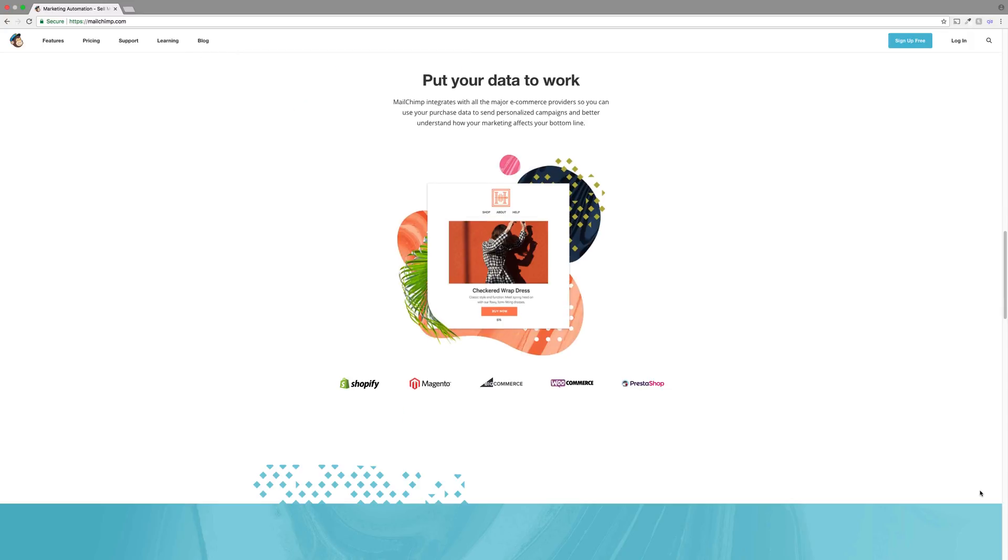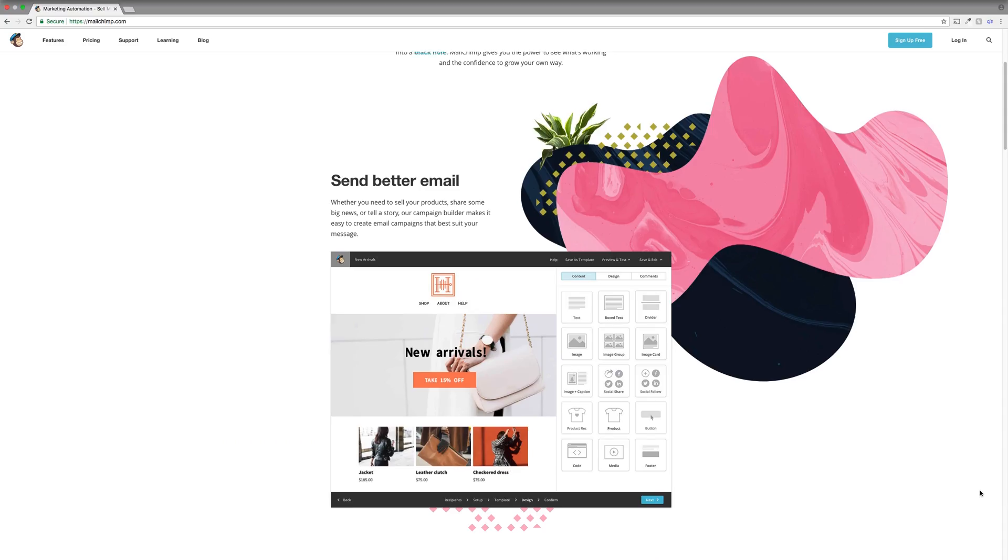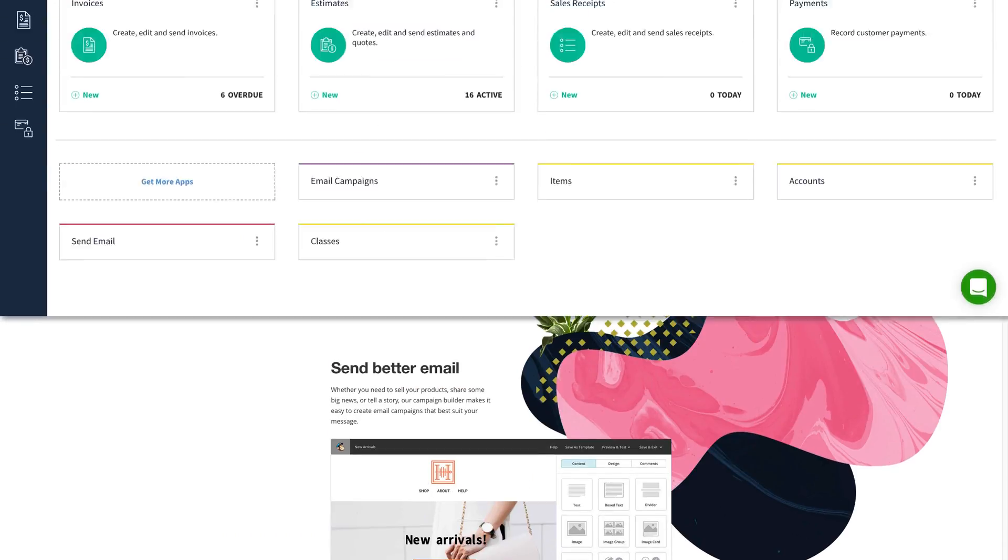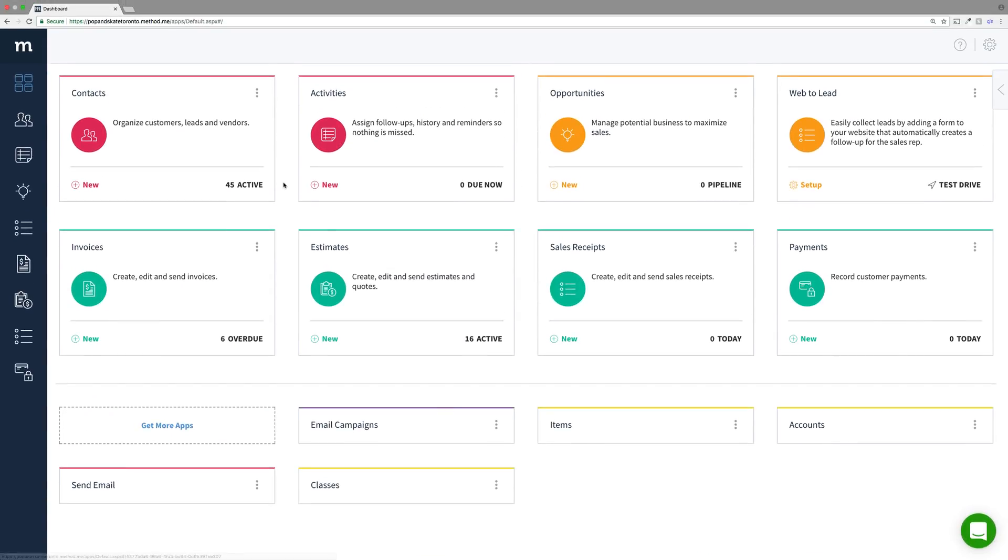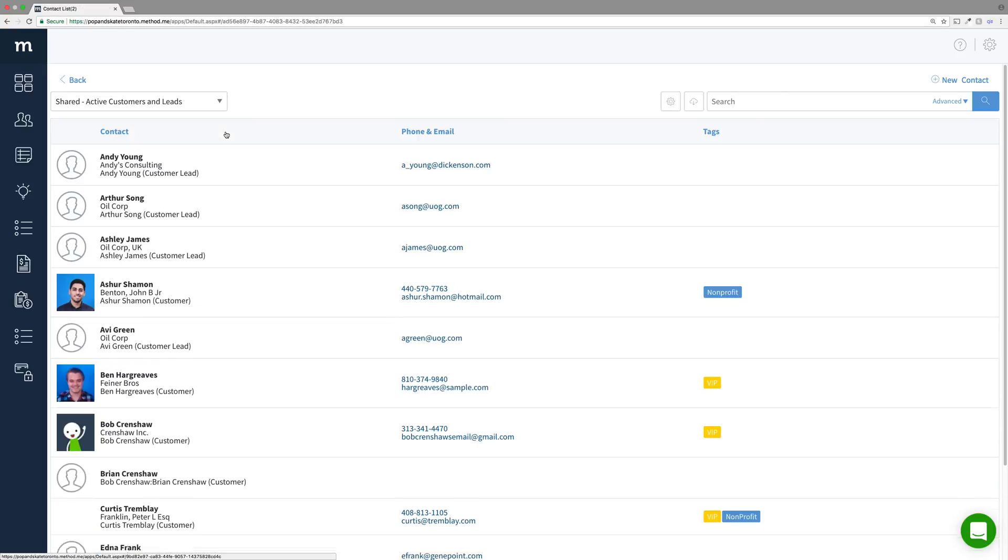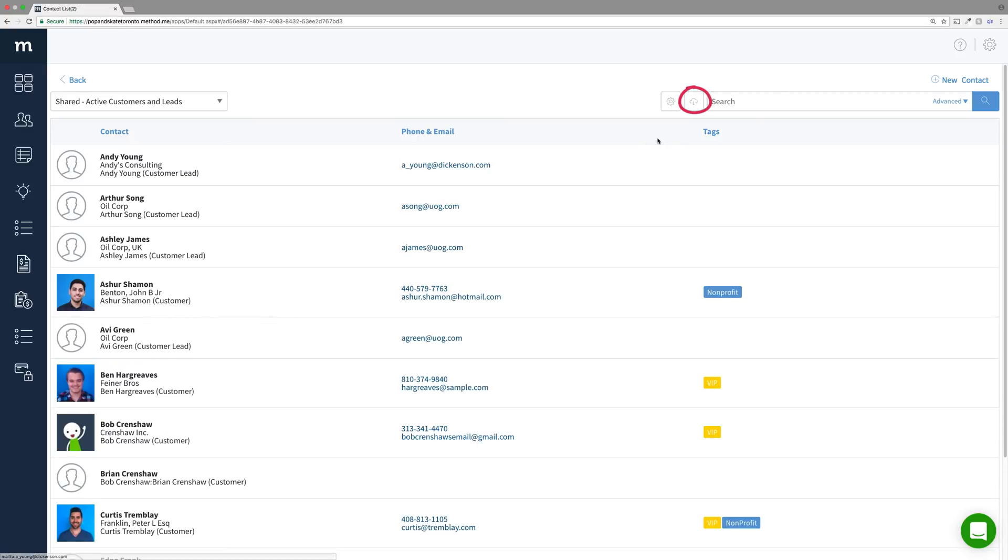Connecting Method to your MailChimp account is easy! Within Method, navigate to your Contacts app and on the grid, there is a little cloud icon. If I click it, a dropdown pops up which allows me to export to CSV or send to MailChimp.